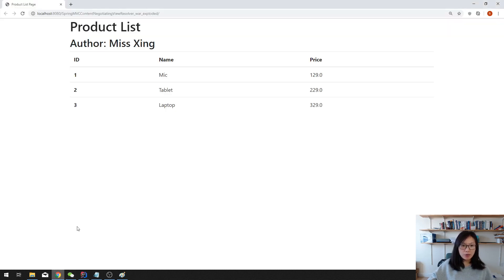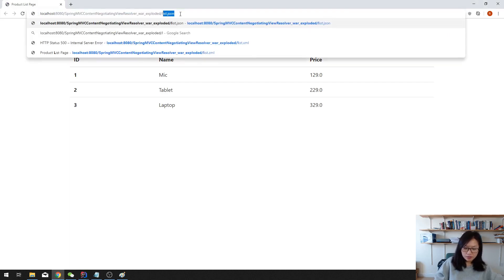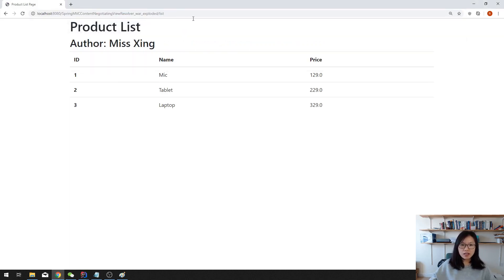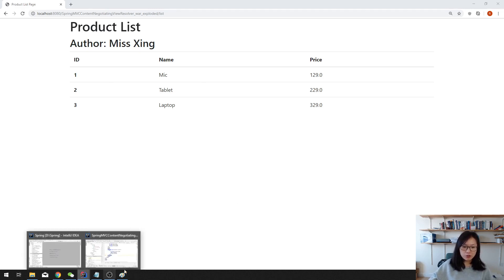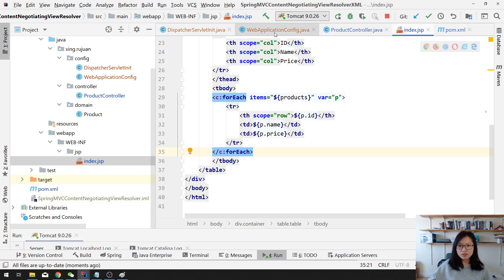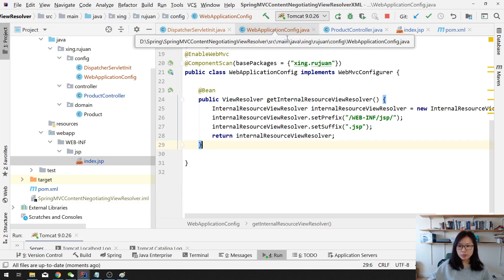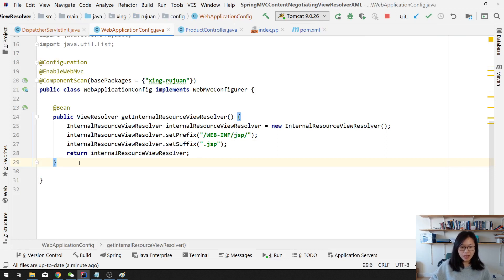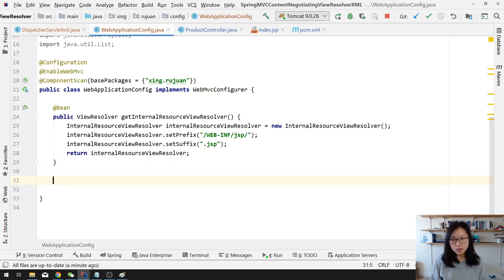Suppose in my browser, when I access the same page — like a list — I don't want it to return the JSP for me, which is HTML. I want it to give me the JSON format for all the information in the model attribute. How to do that? We have to use Content Negotiating View Resolver. If you still don't know what it is, I have a theory video about what Content Negotiating View Resolver is doing. For this video, we just do the coding part. We need to add another configuration here to set up our Content Negotiating View Resolver.